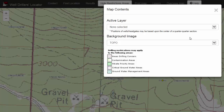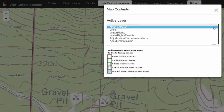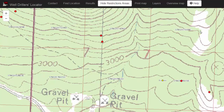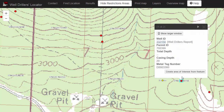Another thing you can do is set an active layer. For example, if you want to learn more about wells, water rights, permits, recommendations, or adjudication claims in this area, you can select it here and they will appear on the map. Now you can click on each one of those wells and get more information about them.